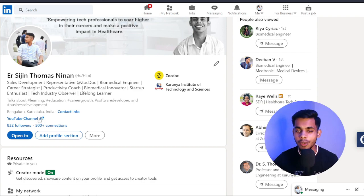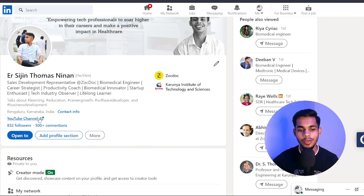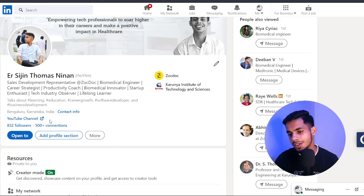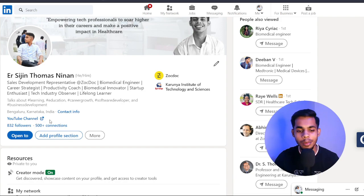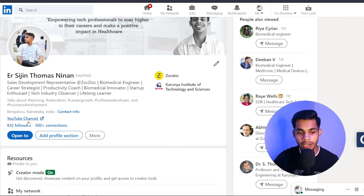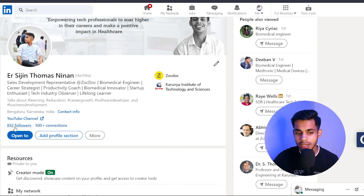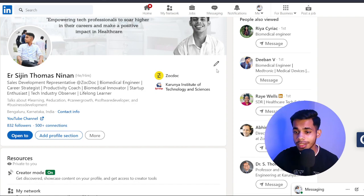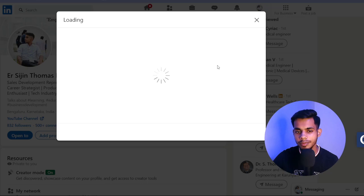You can see I have 832 followers and 500+ connections. To add all these details, click the edit icon. This is the first thing you do when you make your LinkedIn profile.